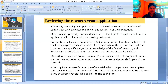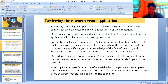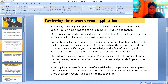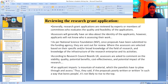How can the review of research grant applications be done? Generally, research grant applications are reviewed by experts and members of committees who evaluate the quality and feasibility. Assessors will generally have an idea about the identity of applicants; however, applicants will not know who is assessing their work.